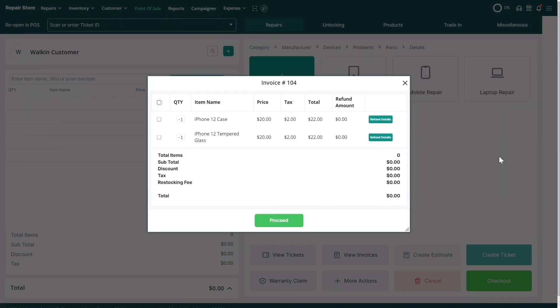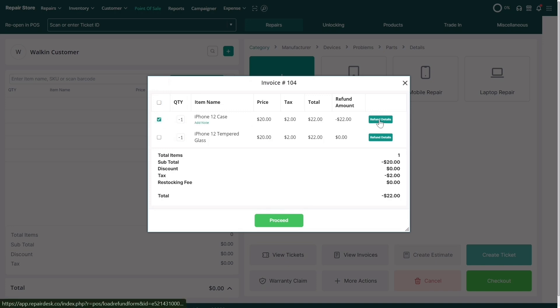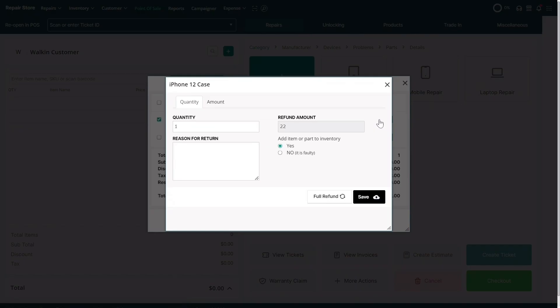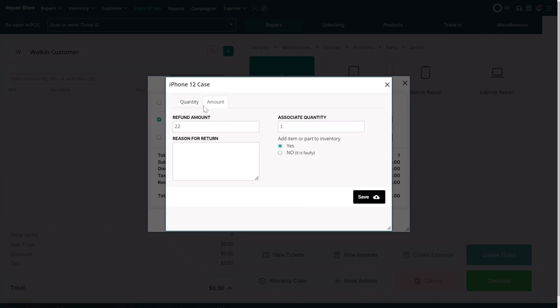A new window will pop up showing all the items for that invoice. Select the items you want to refund. Click on the Refund Details button to enter the number of items being refunded or the refund amount, the reason for the refund, and whether you want to add the item back into your inventory.